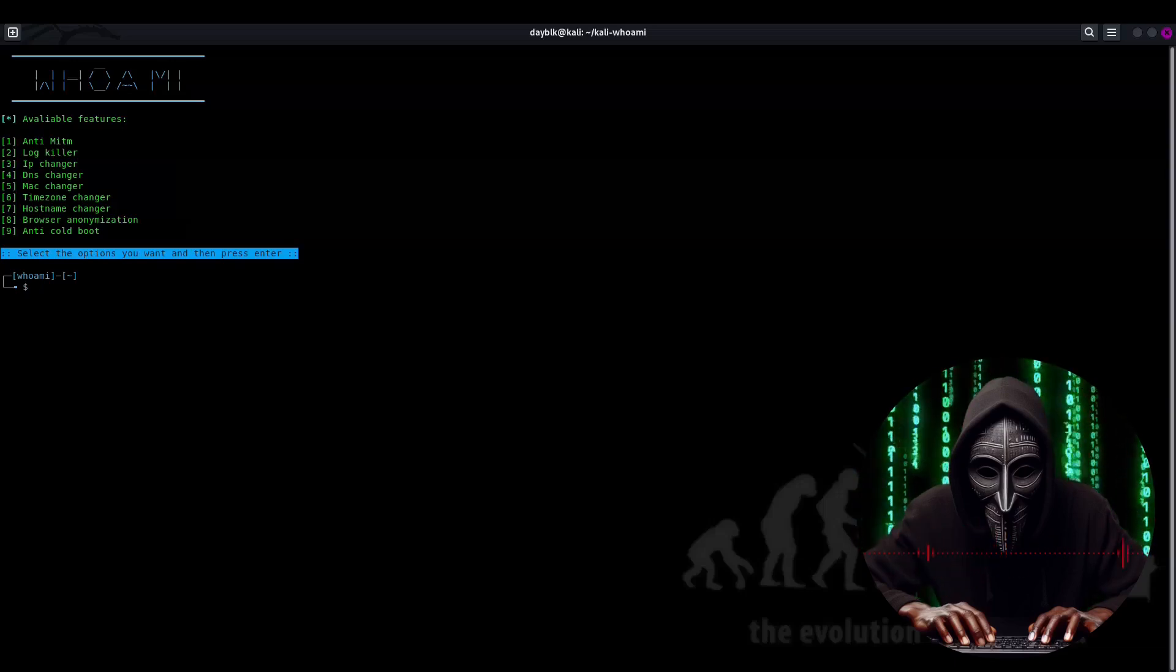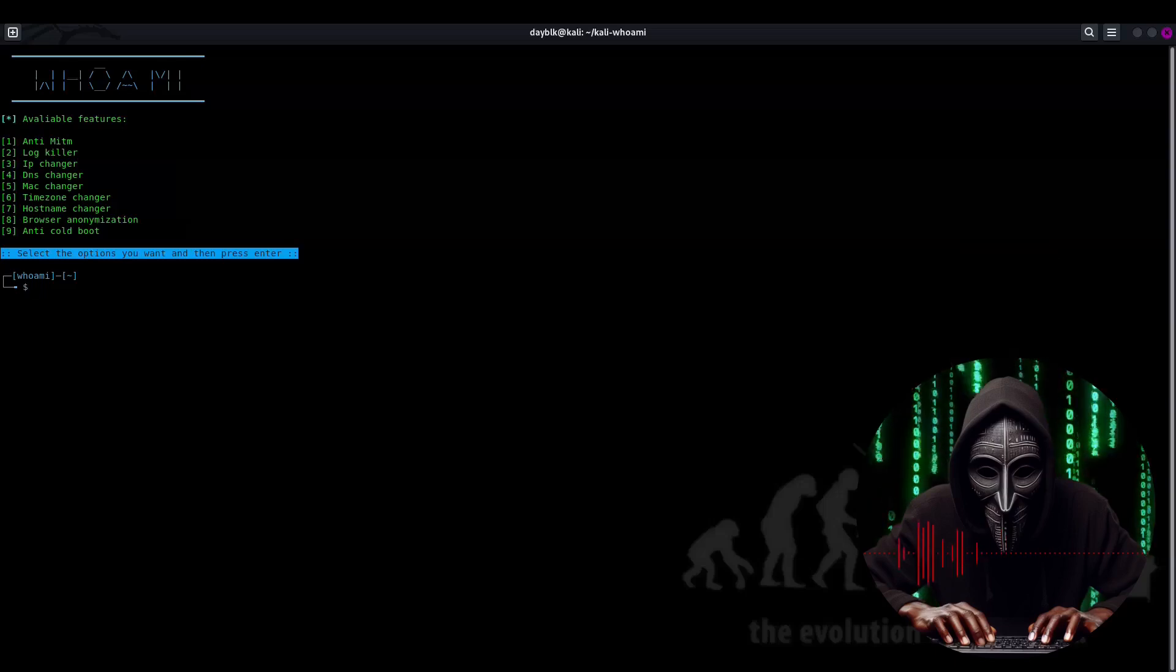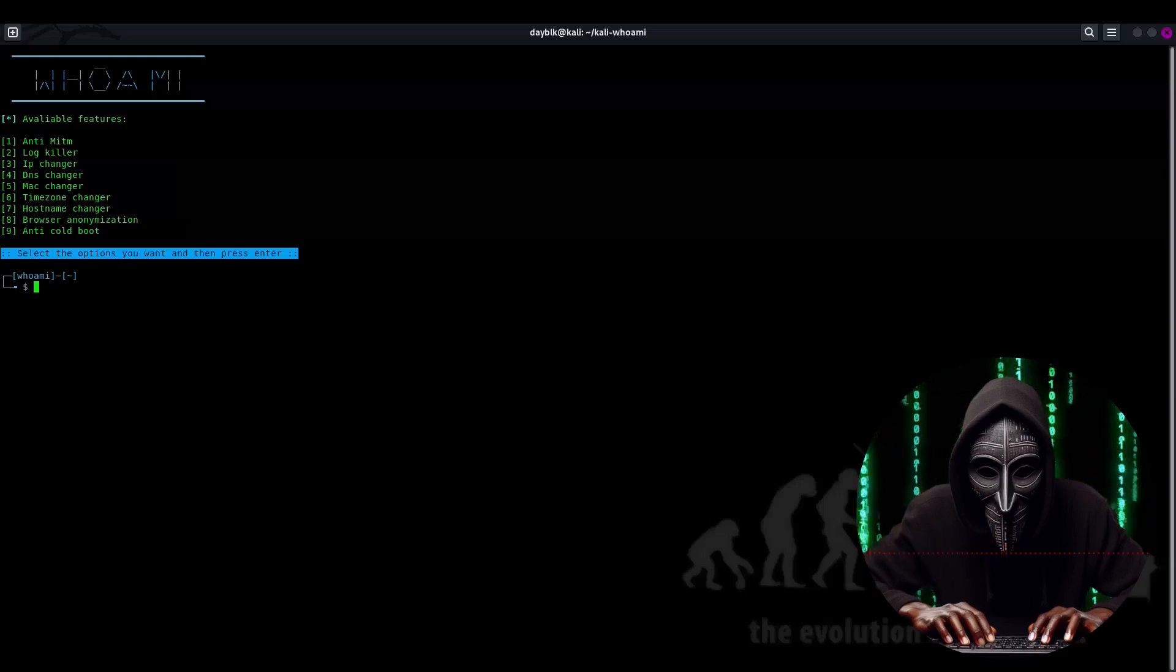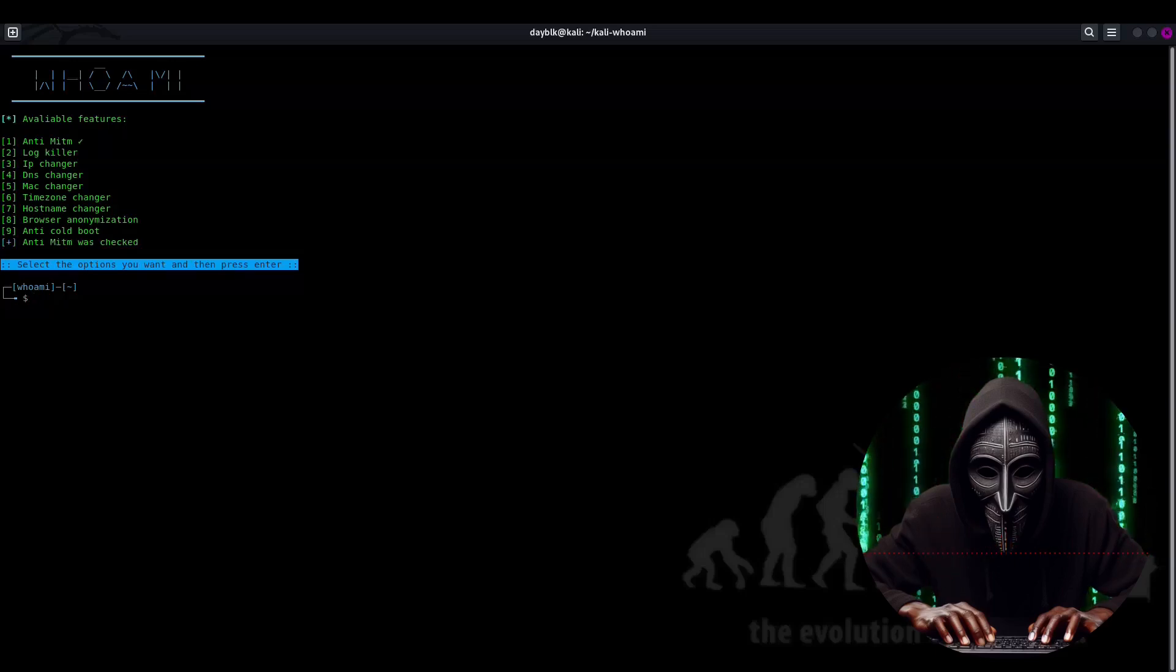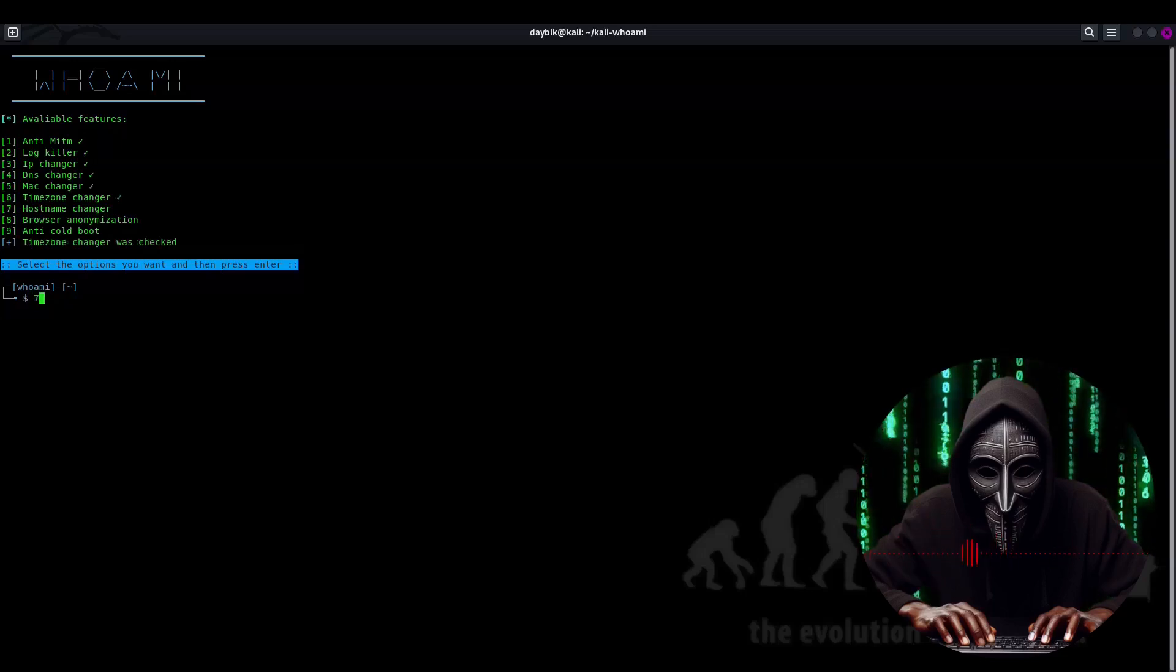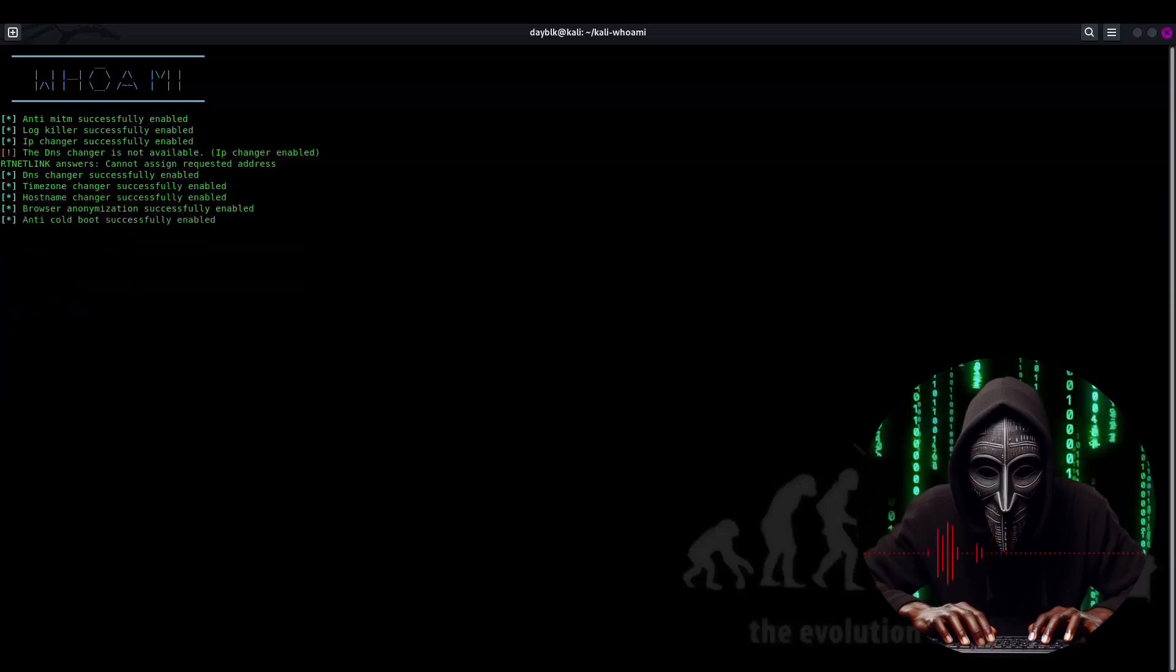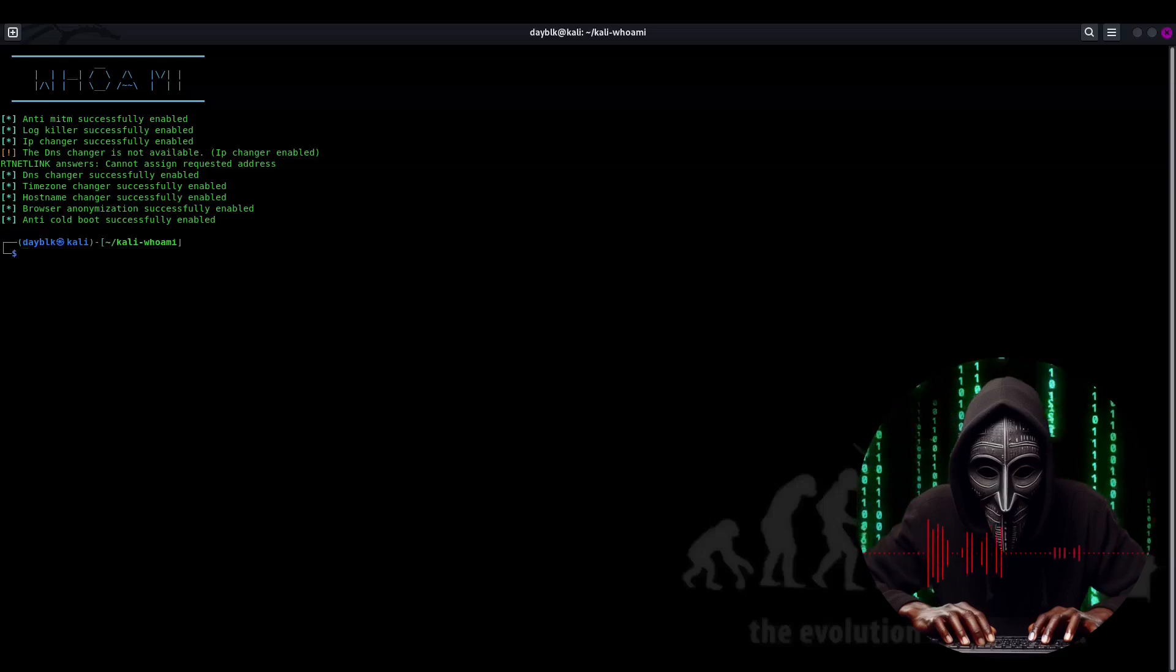Activating these features is easier than convincing a hacker to attend a cybersecurity seminar. It's a piece of cake. Simply press the number of the feature you want to activate and hit enter. In no time you'll be enjoying a slice of privacy and security. So let's get activating. Press 1, hit enter. Press 2, hit enter. Press 3, hit enter. You get the idea. Keep going all the way up to 9. And when you're done, hit enter one last time to activate the tool. Kali Who Am I starts and it's like a superhero cape unfurling. All the features are on display ready to save the day.